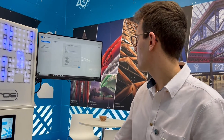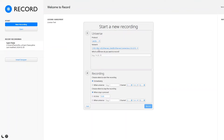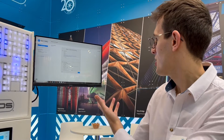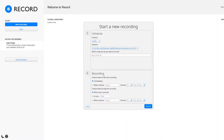Inside the DMX Record app, we can specify which universes to record. You can then choose whether to start your recording immediately and stop it with a stop button, or use your console itself to trigger the recording. Within DMX Record, we can specify a universe, a channel, and a value for that channel which will start and stop your recording.